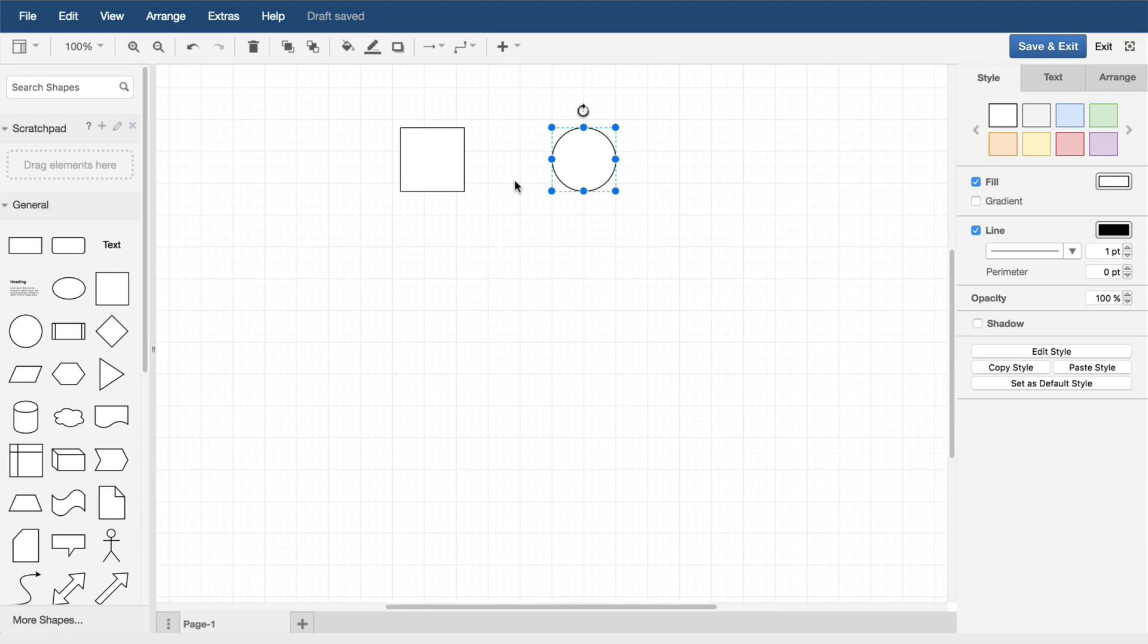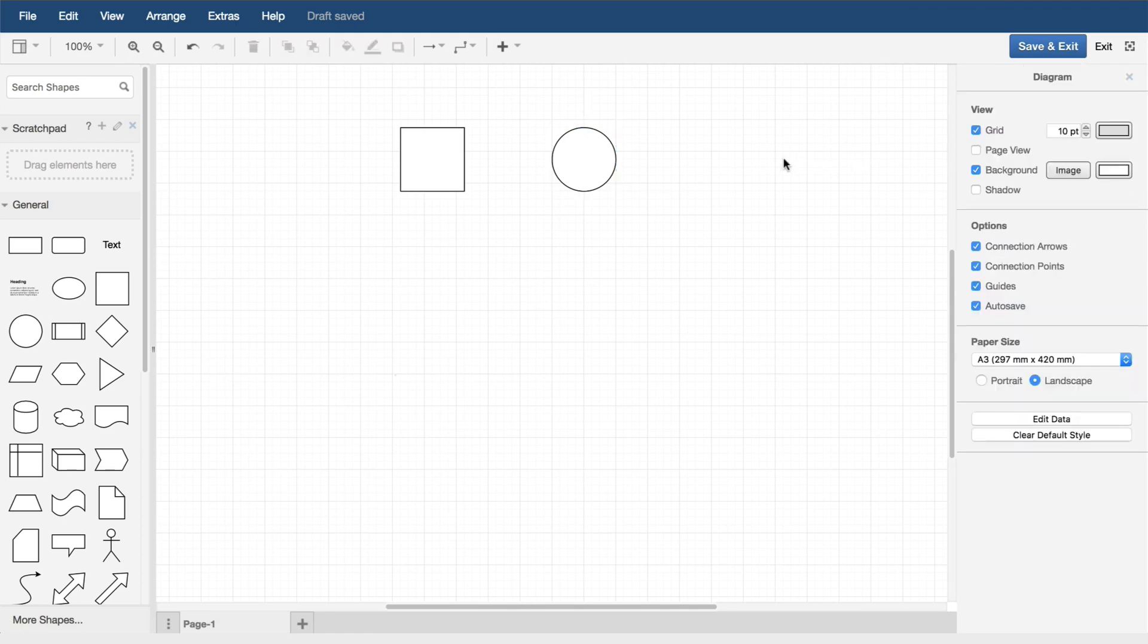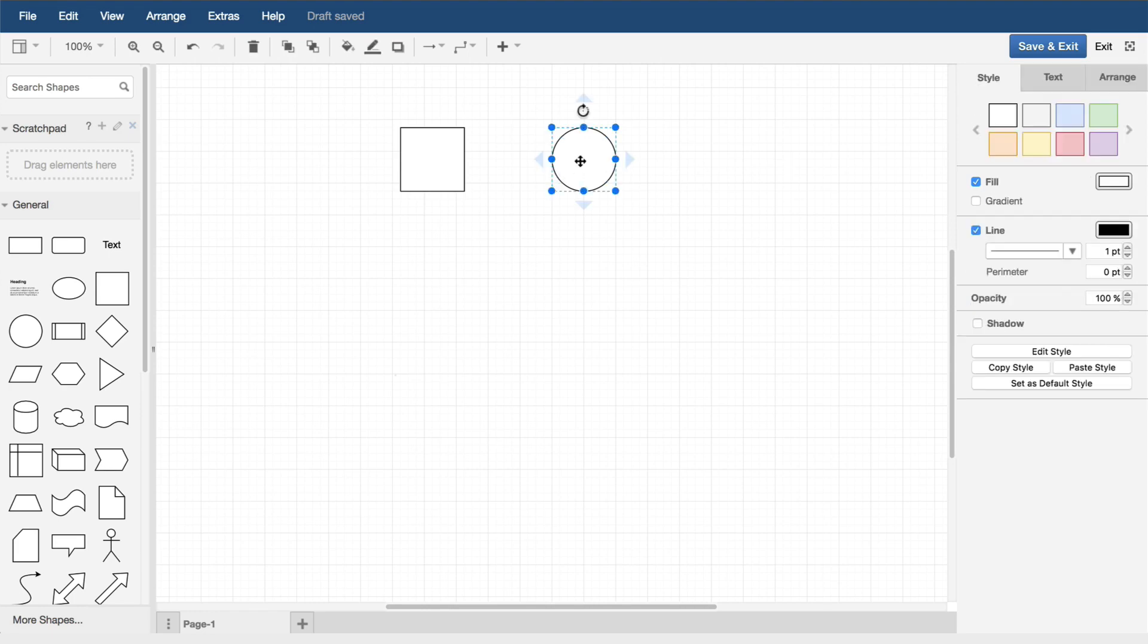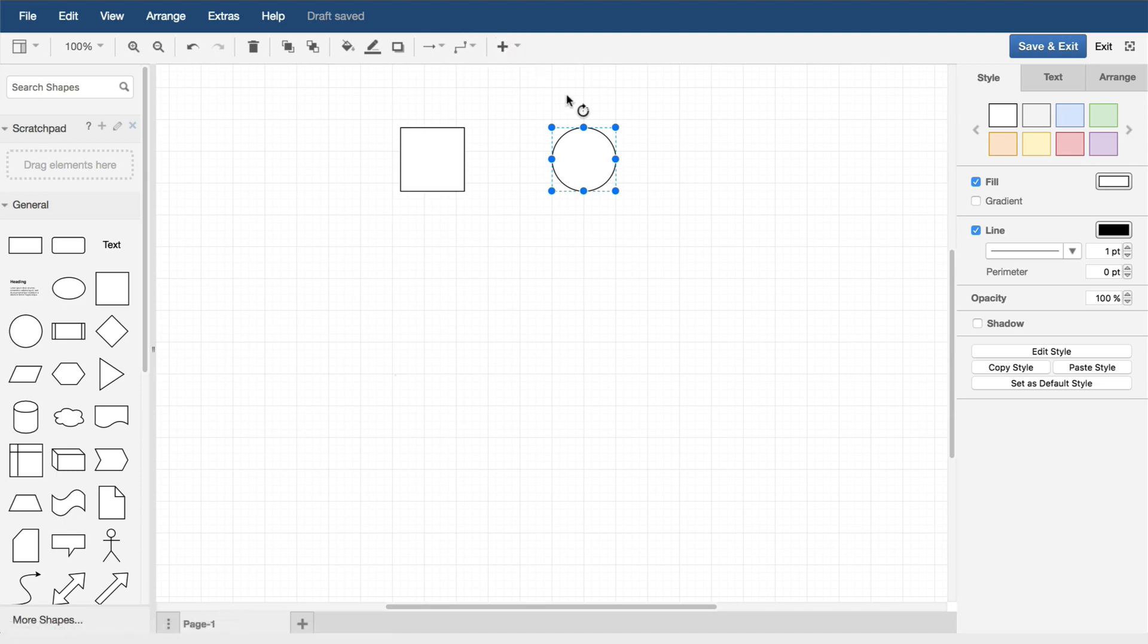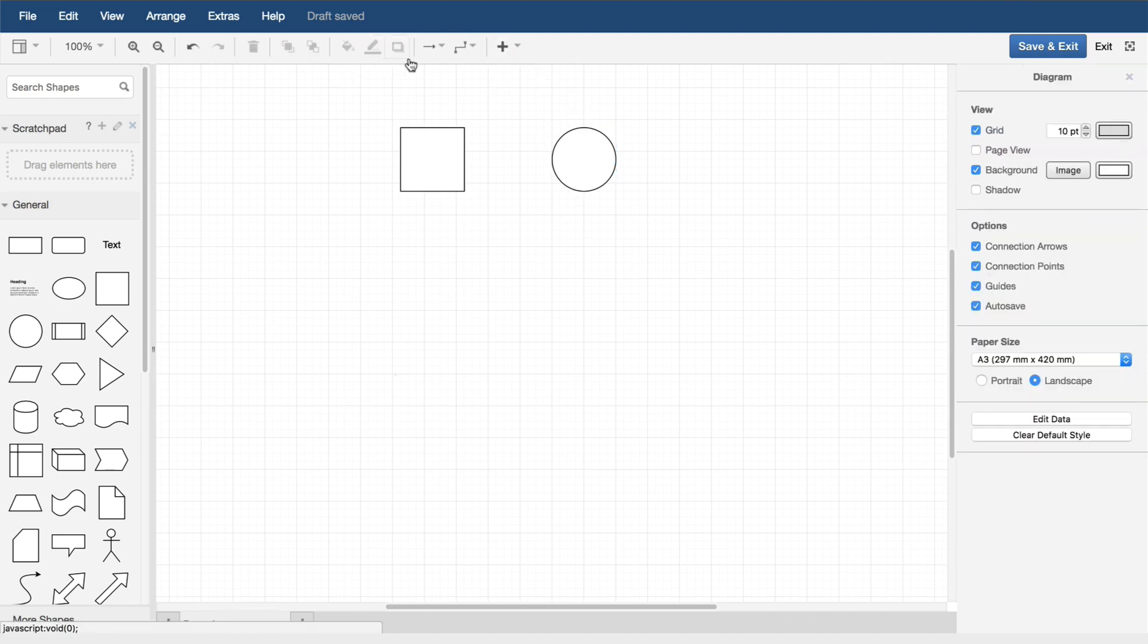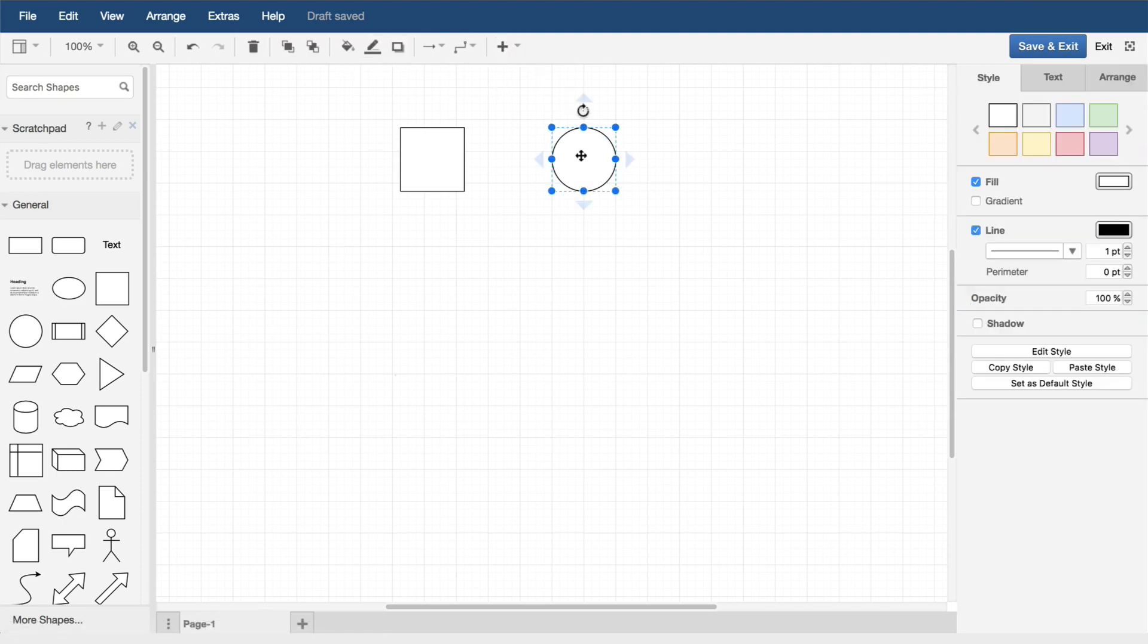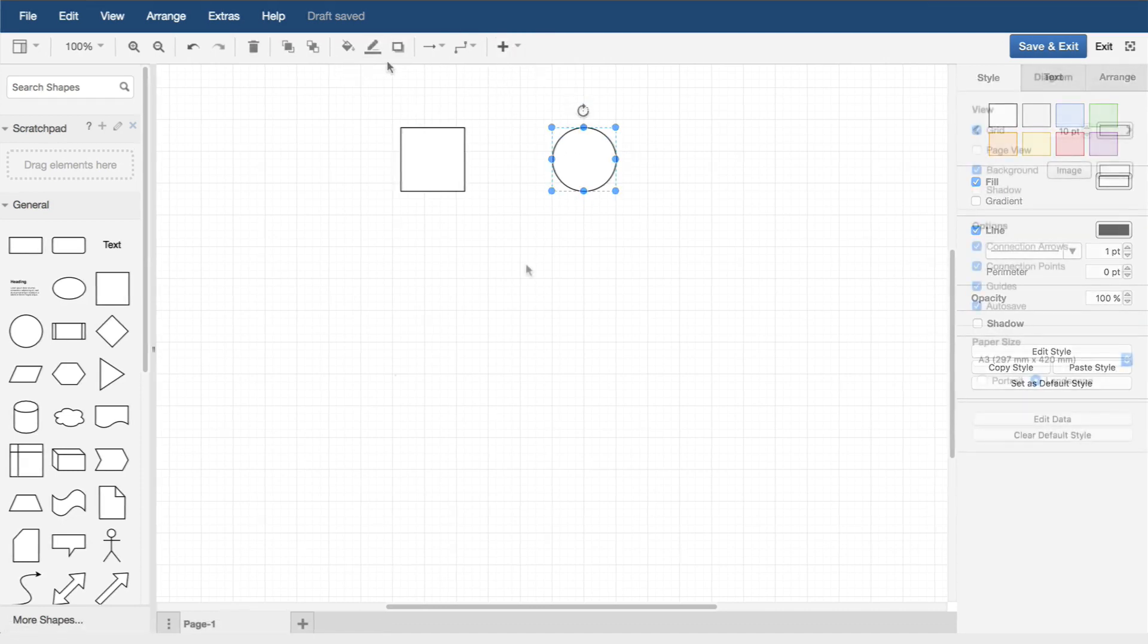When the shape is placed, it is selected. You'll notice the right-hand format panel changed. The format panel is contextual—that is, it's dependent on what is or isn't selected. The toolbar and menu are also contextual. Options that are unavailable for the current selection are disabled.